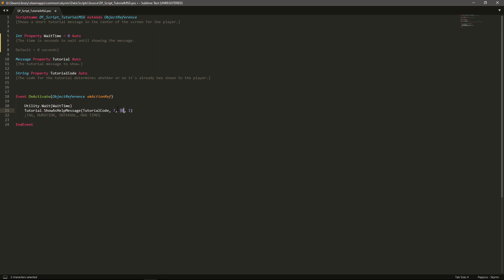But you may be in a situation where you want to be able to show it multiple times, that's where this final value comes in that you can change.